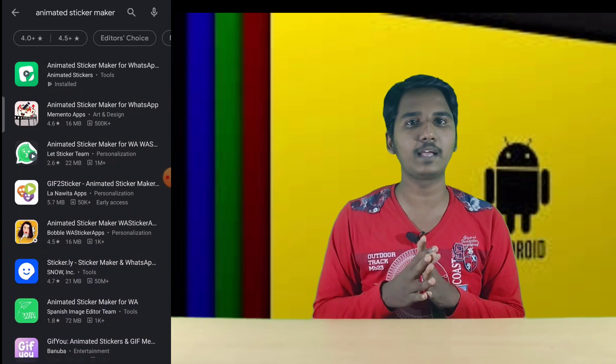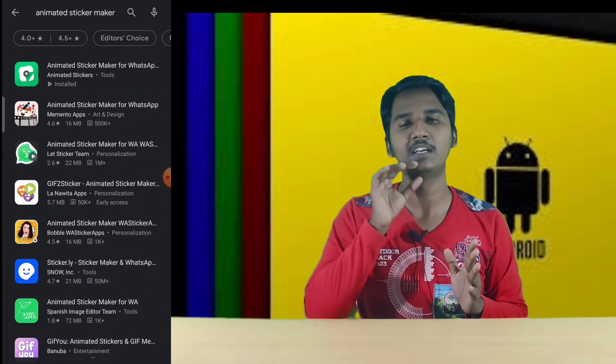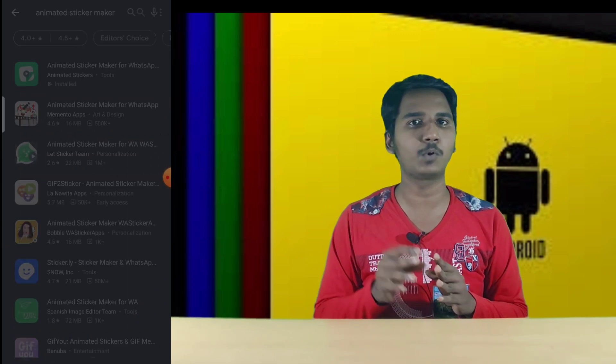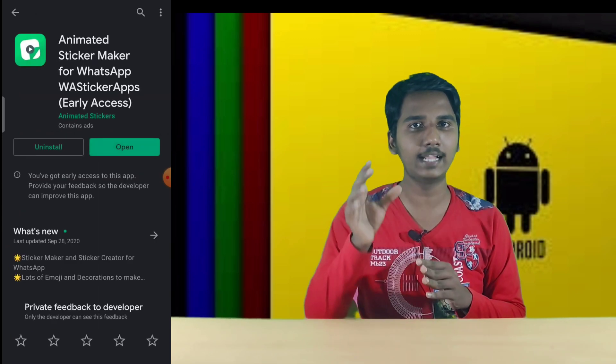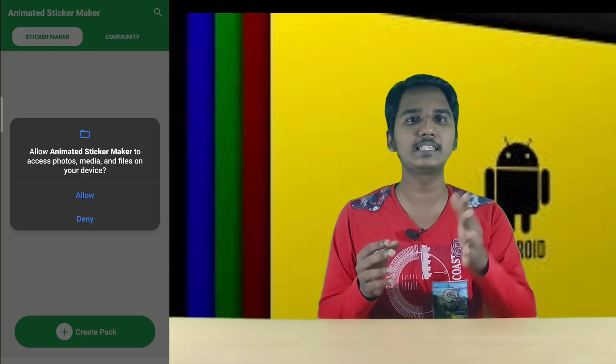Search for Animated Sticker Maker. This app is very accessible — click and install it. You will have to grant the store permissions.